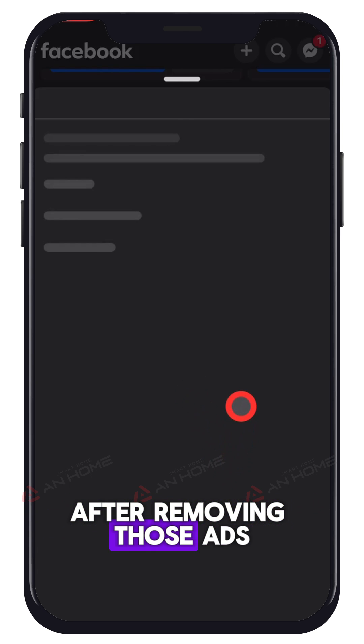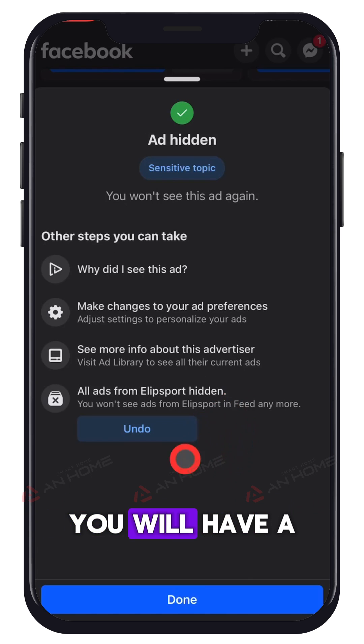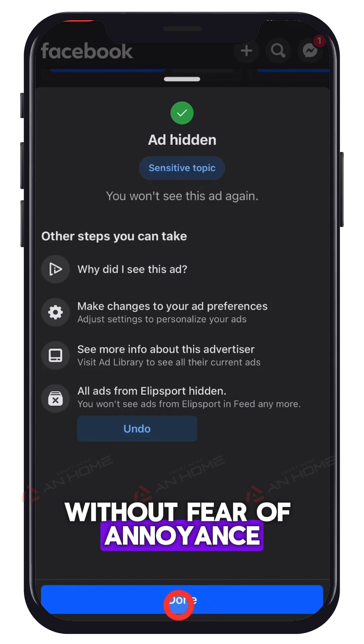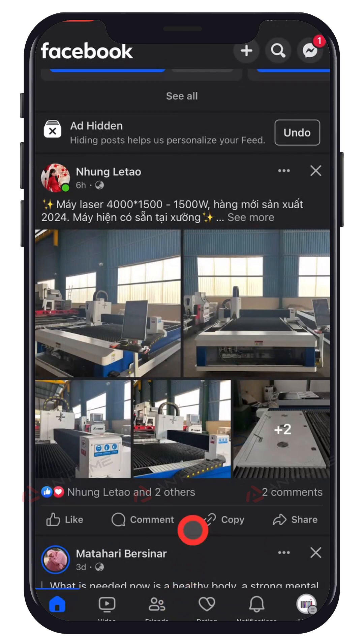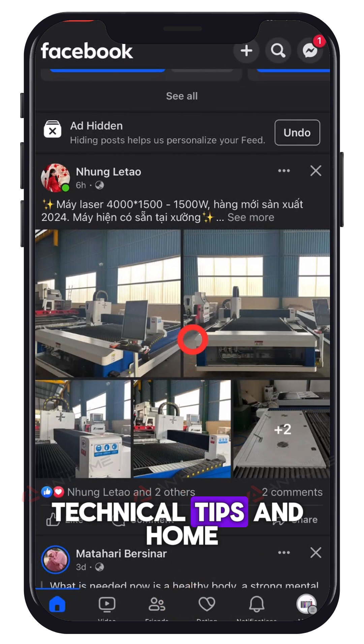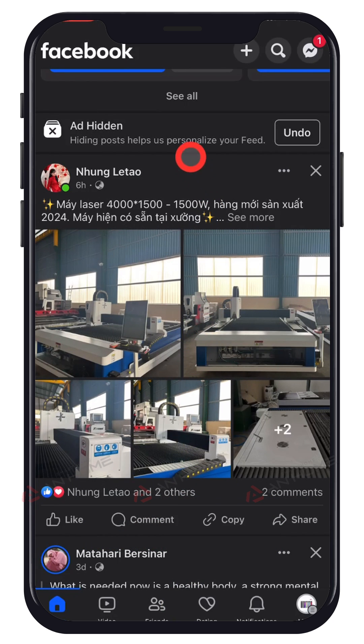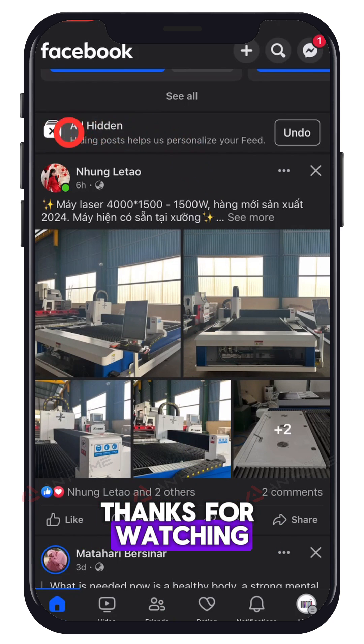After removing those ads, you will have a comfortable space without fear of annoyance. Technical Tips and Home looks forward to your support. Thanks for watching.